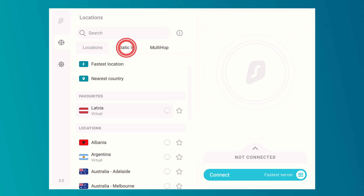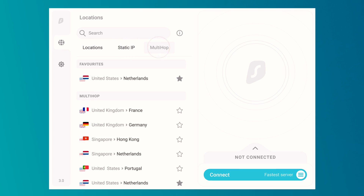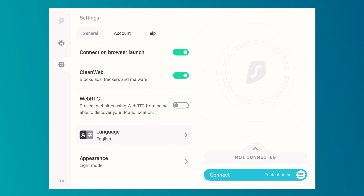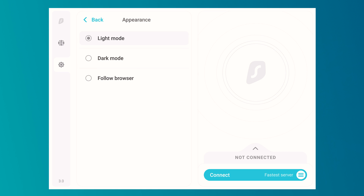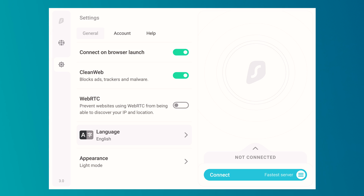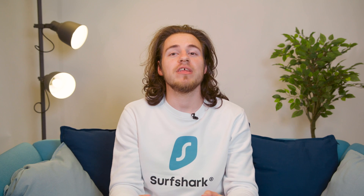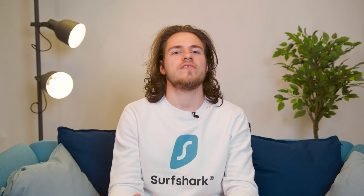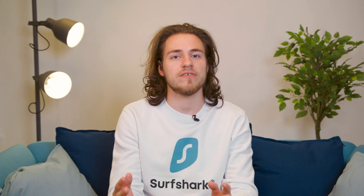This includes static IP and multi-hop server connection options, the ability to favorite your most used locations. Also, now you will have the ability to automatically connect to the VPN on browser launch. All you night owls out there will appreciate the new dark mode available in the settings menu, and making its debut is a whole new setting for preventing WebRTC leaks. So definitely make sure to check this update out, and if your extension is still on an older version, try reinstalling it.